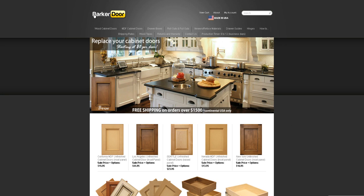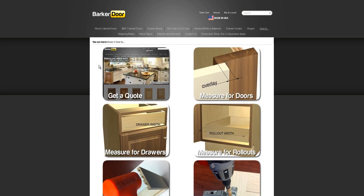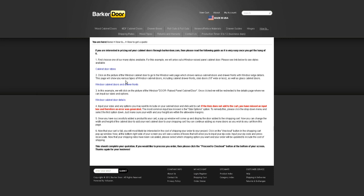Basically what you're going to do is come to BarkerDoor.com. This is our homepage as of April 2012, so stuff might have changed, but ideally it'll follow the same method I'm going to show you right now. You've got your homepage here and there are multiple different ways of doing this. You can go to our how-to section — click on it and you're going to see a bunch of different things you can do. You can get a quote, look at door styles, drawer fronts. I'm going to give you a simplified version — make sure you read through it if you have time.